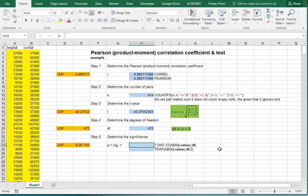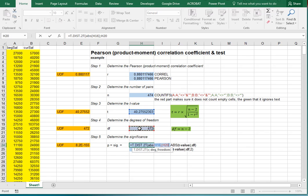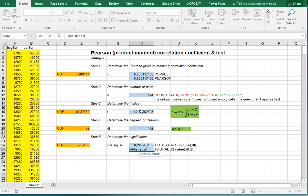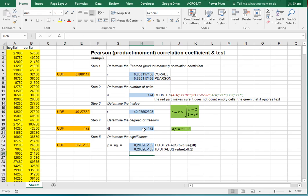We can determine significance by using T.DIST.2T — use the absolute value of the t-value and select the degrees of freedom. Alternatively, we can use the older function T.DIST with the absolute value of the t-value, the degrees of freedom, and set it to two-tailed. As you can see, in this case it's far below 0.05, which suggests a significant correlation — or at least that the correlation coefficient is most likely also different from 0 in the population.